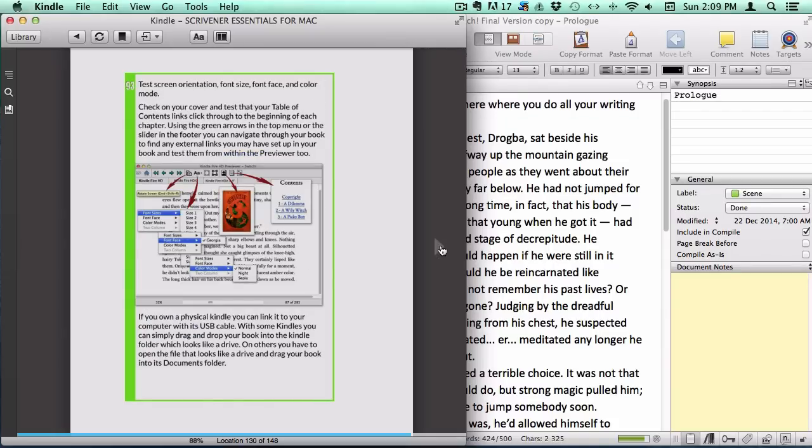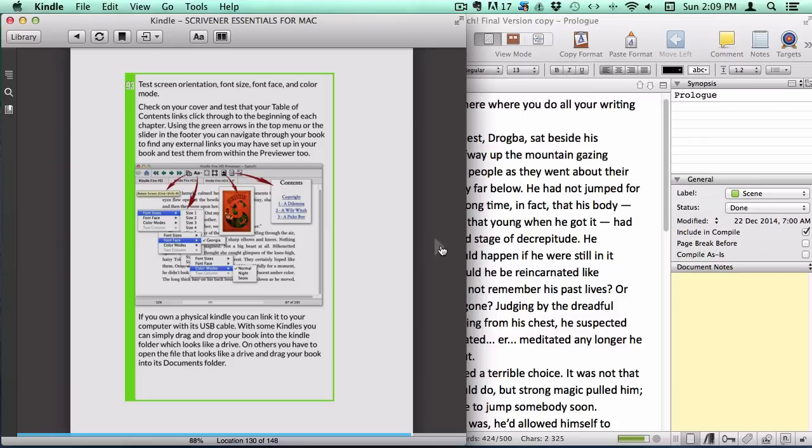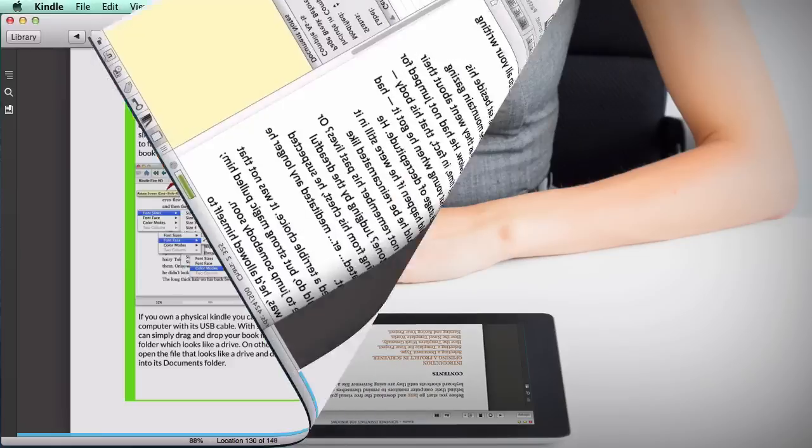Previewing your books before uploading saves a lot of time because you know your formatting is correct and everything looks the way you want it, and if it doesn't, it is easy to go back and fix it and preview it again.